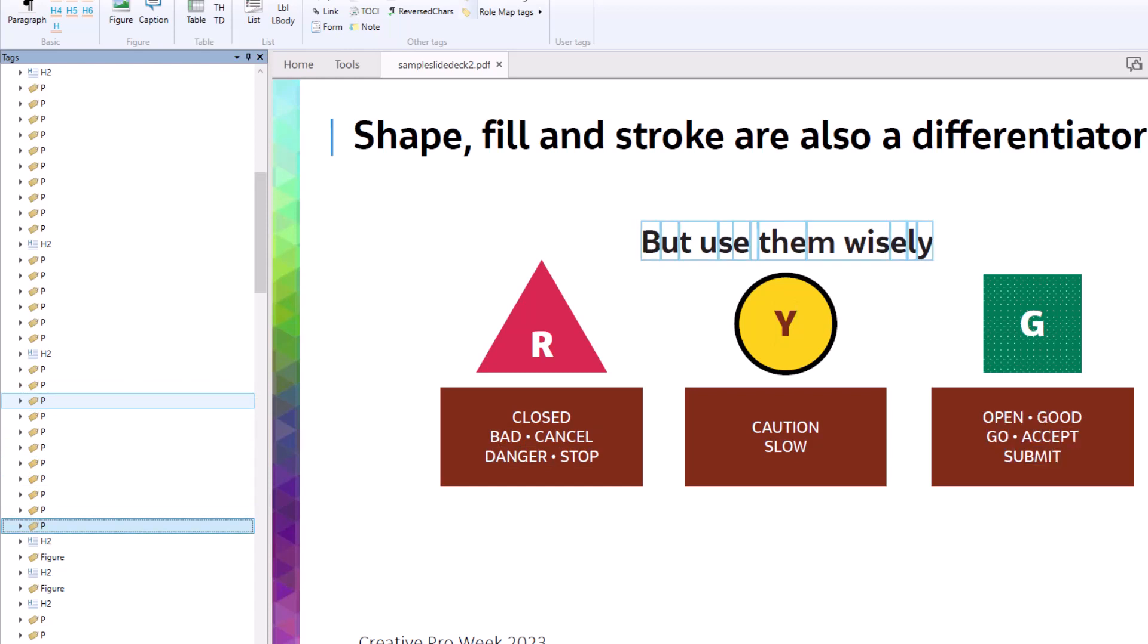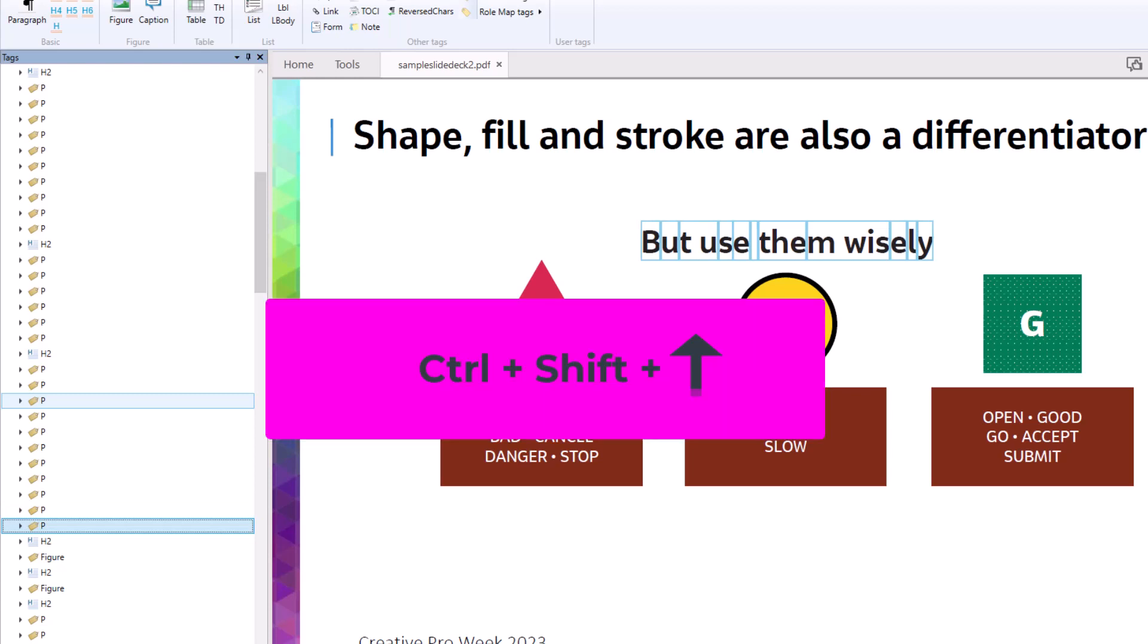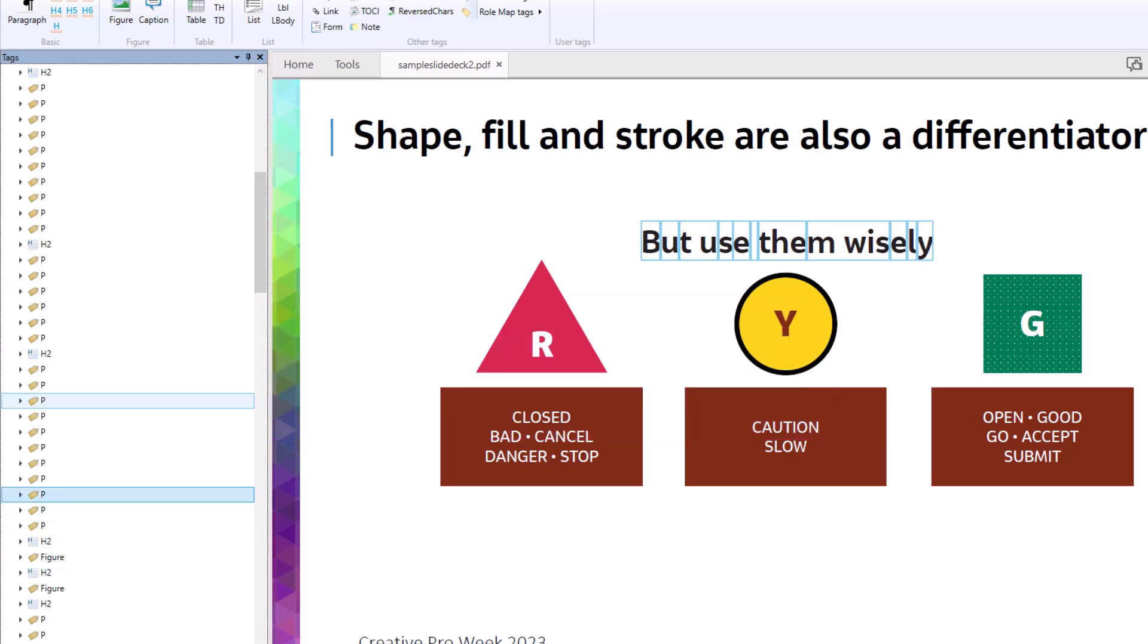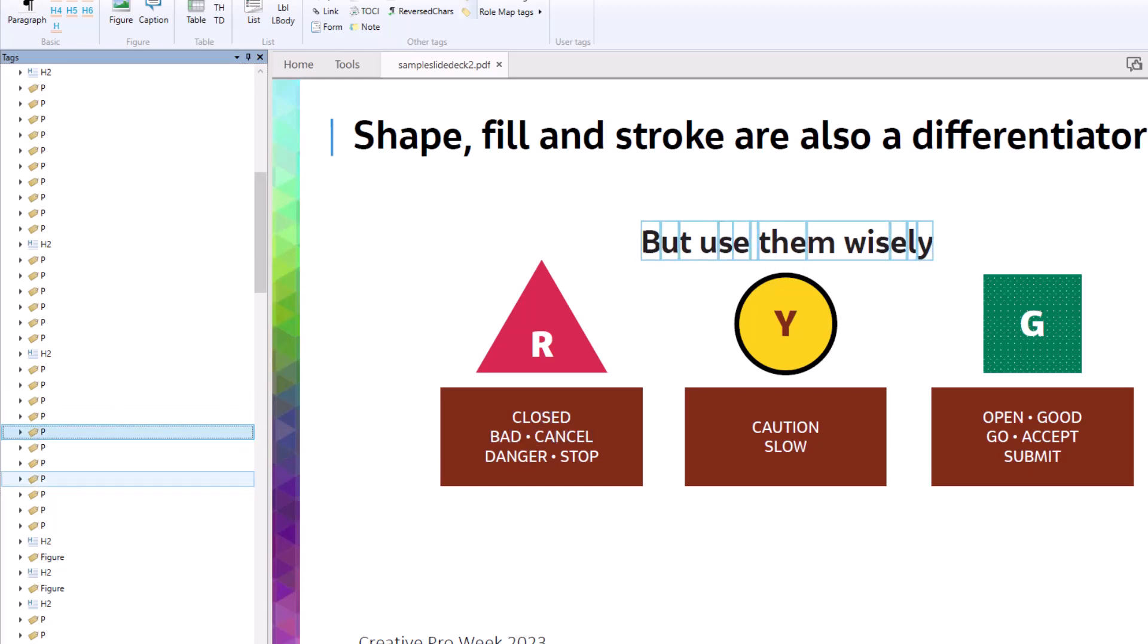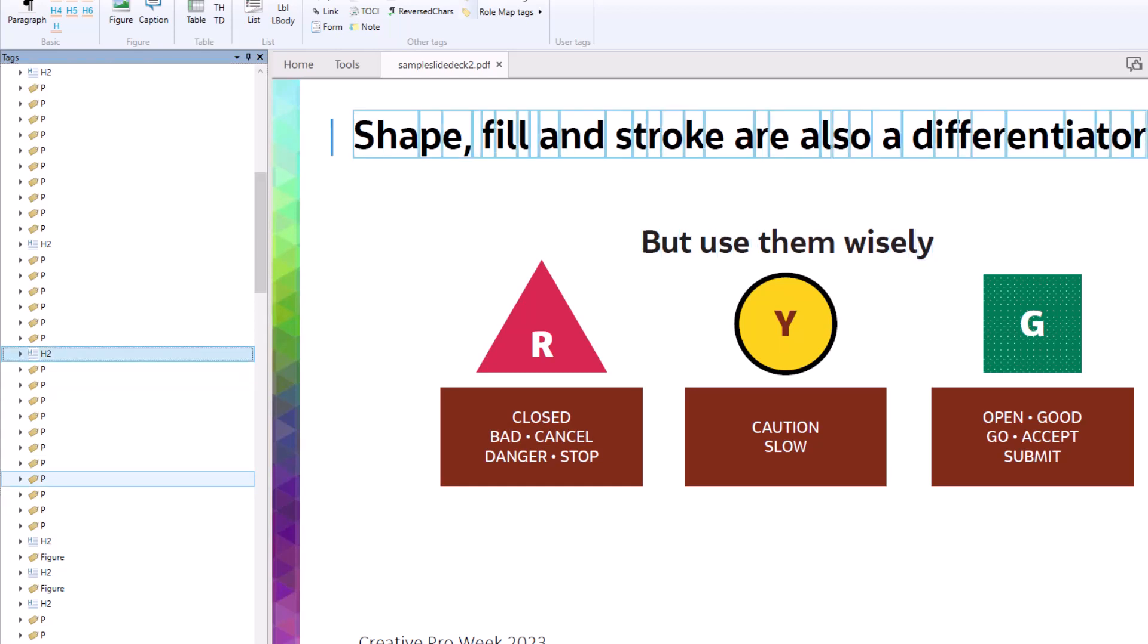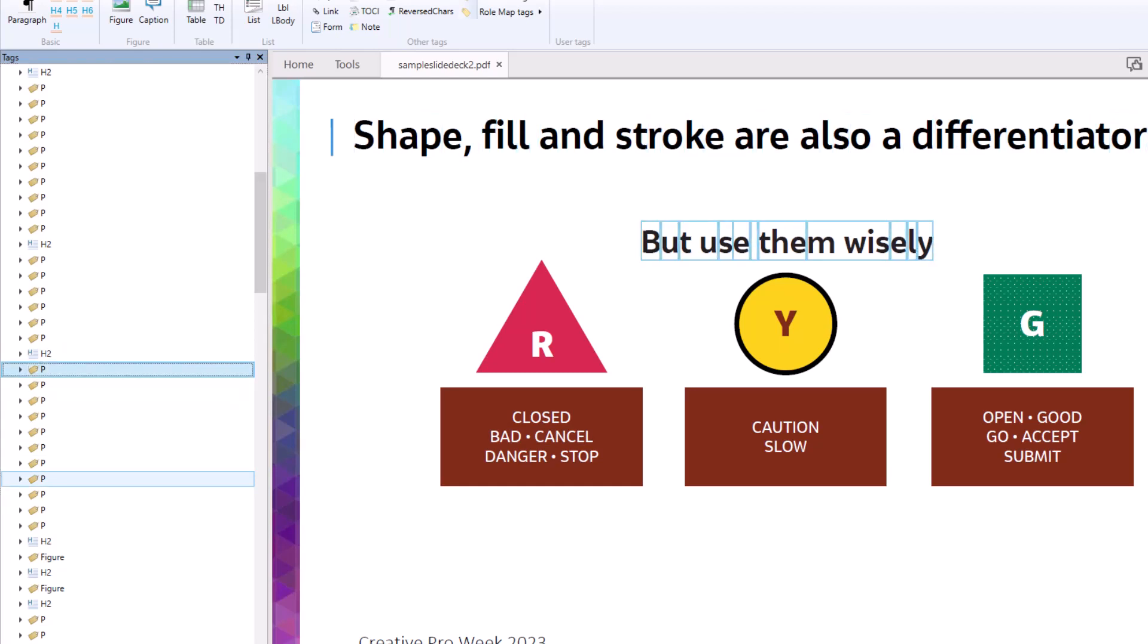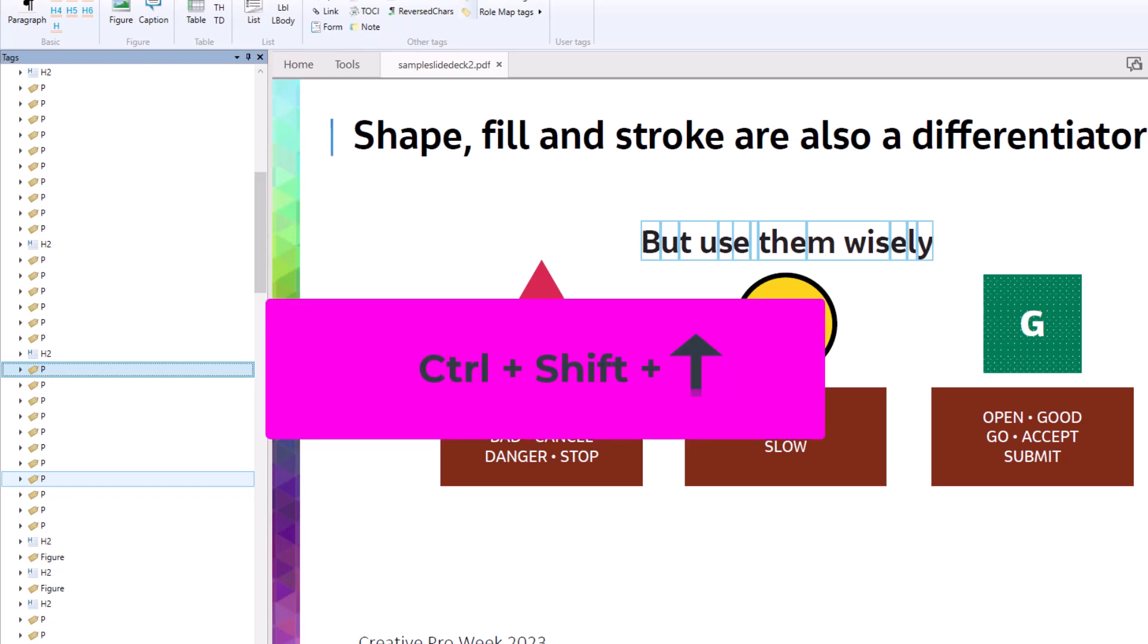So what I can do, actually, is I can just hold down Control-Shift, and I can just press the up arrow, and it moves that P tag. You can't really tell here. This is that P tag for But Use Them Wisely, and you can see it moving up in the order. And I can just simply move it up until I get it right below that H2, and now it's right where it's supposed to be. And I didn't have to use my mouse. I didn't have to drag. I didn't have to cut and paste. I simply just selected it, hold down Control-Shift, and moved up or down.